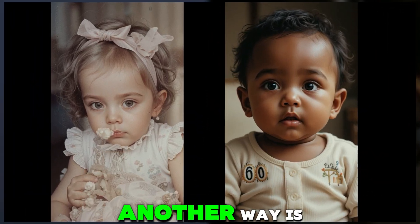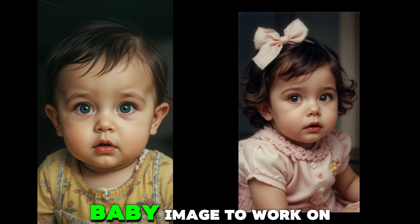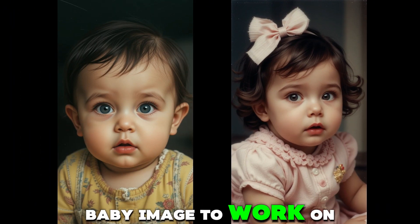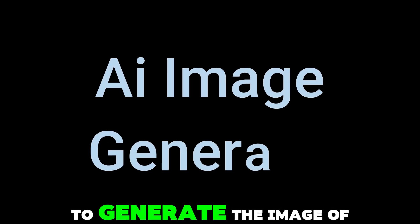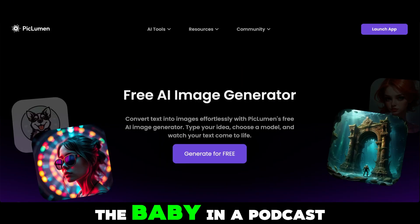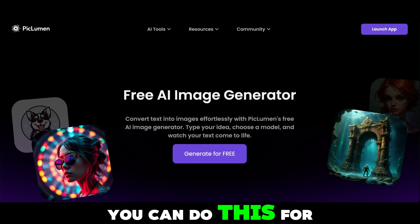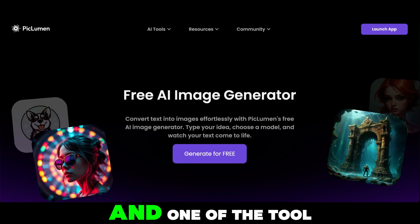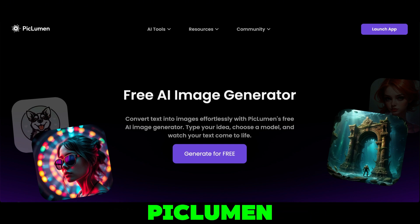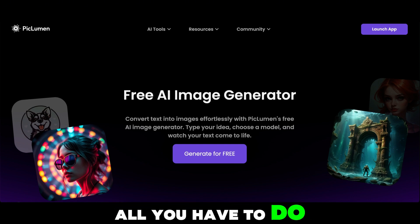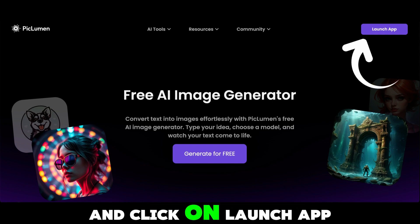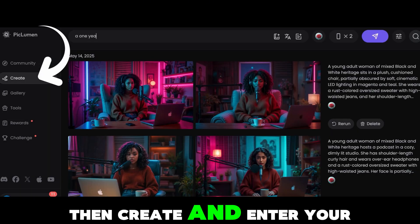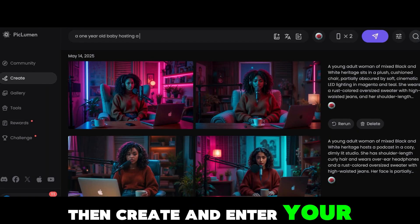Another way is if you already have a baby image to work on — even better. And the last way is to use AI to generate the image of the baby in a podcast studio. You can do this for free, and one of the tools you can use is Piclumen.